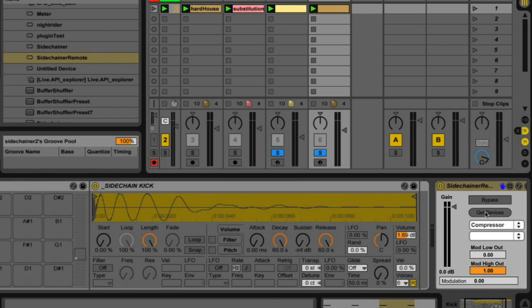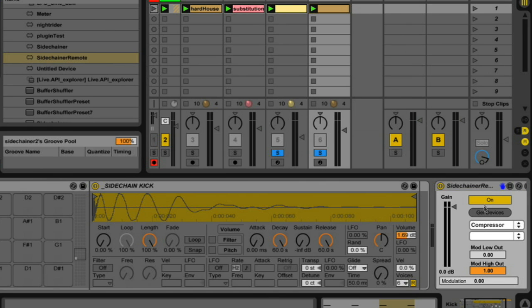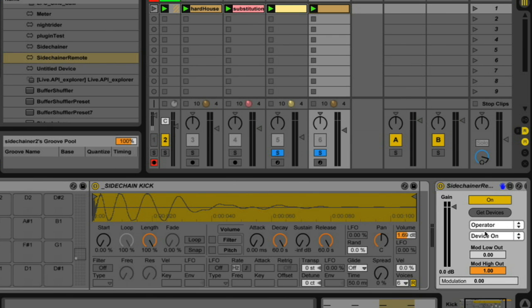And you look at it, it's very simple. There's not too much to it, a couple drop-downs and a couple controls, parameters, whatever you want to call them. So the first thing I'm going to do is just flip it on and then hit Get Devices. And that will get all the different devices in my set. So I'm going to grab Operator.